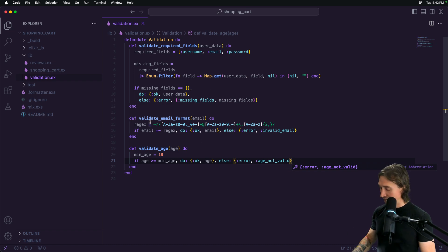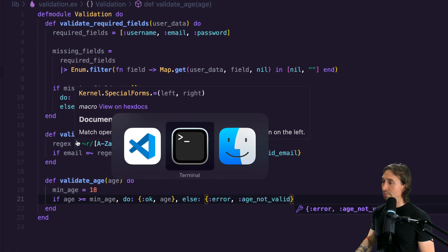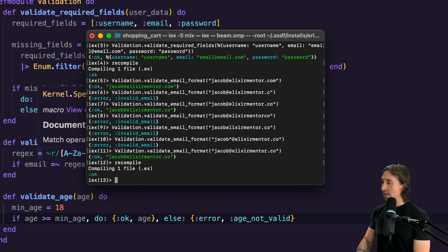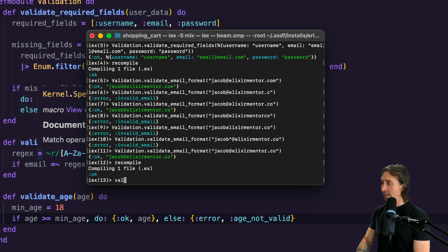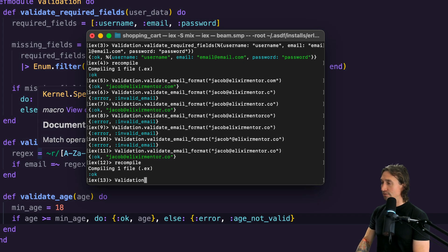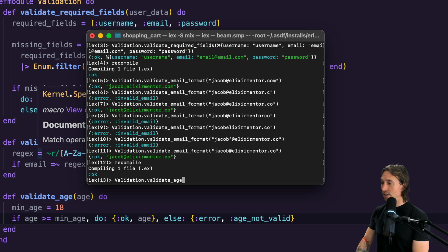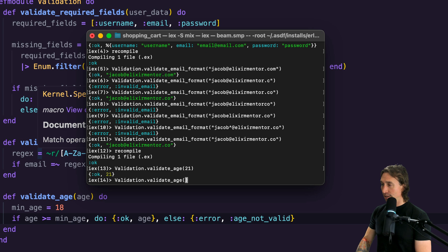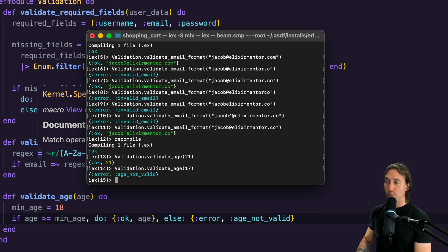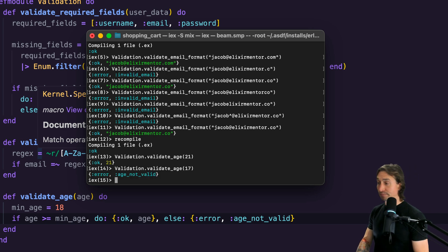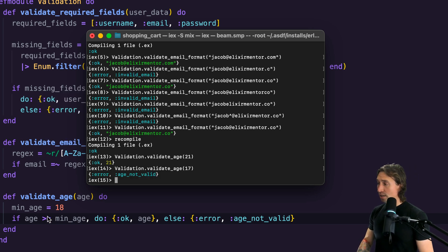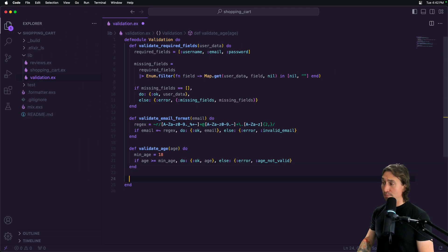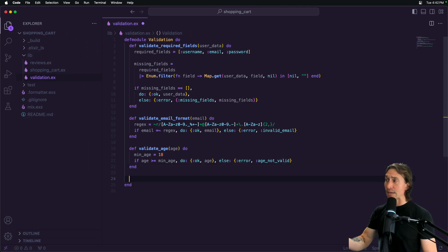If you wanted to do an age check for your platform, we can recompile this. Now if we do validation.validate_age and pass in 21, we get okay. But if we pass in 17, we get age is not valid. These are pretty cool and powerful examples.